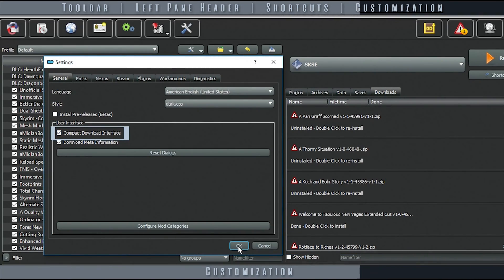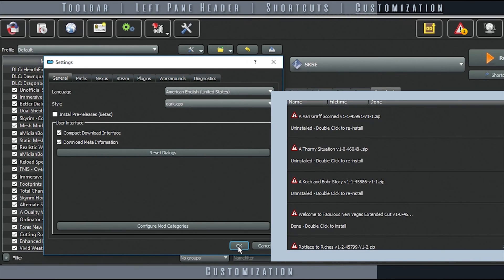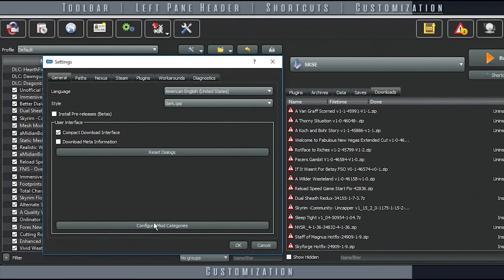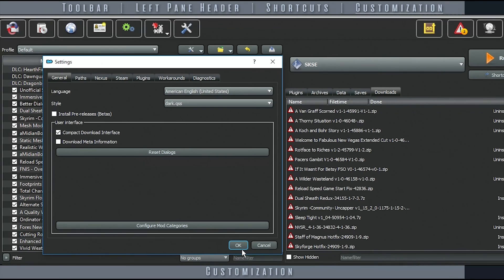Compact Download Interface, if activated, shrinks the Mod Archive viewing items in the Downloads tab so that you can see more of them on screen at once.